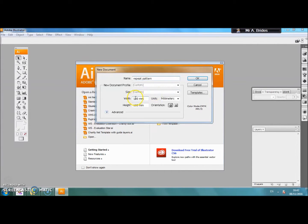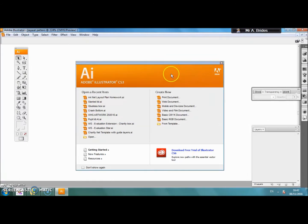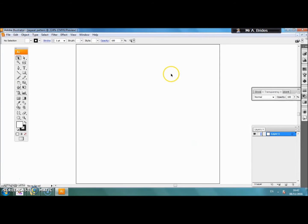Your width needs to be 100mm and your height also needs to be 100mm. Put those measurements in and click ok. You will get a square page that looks like that.